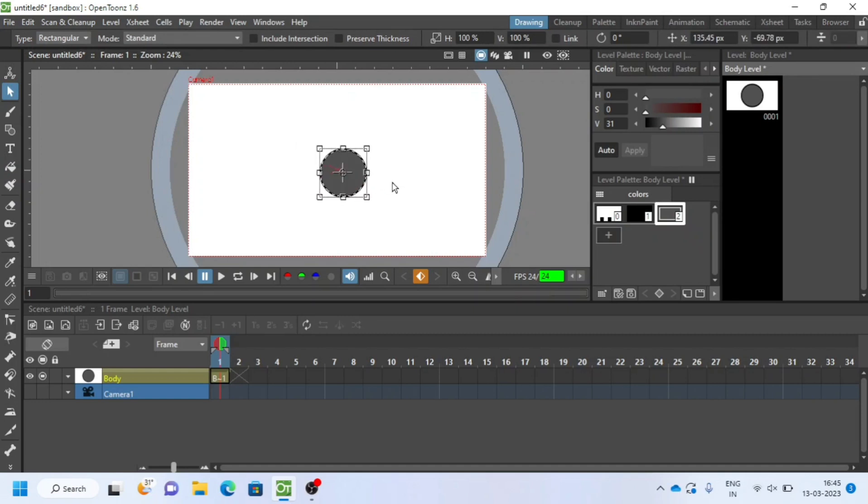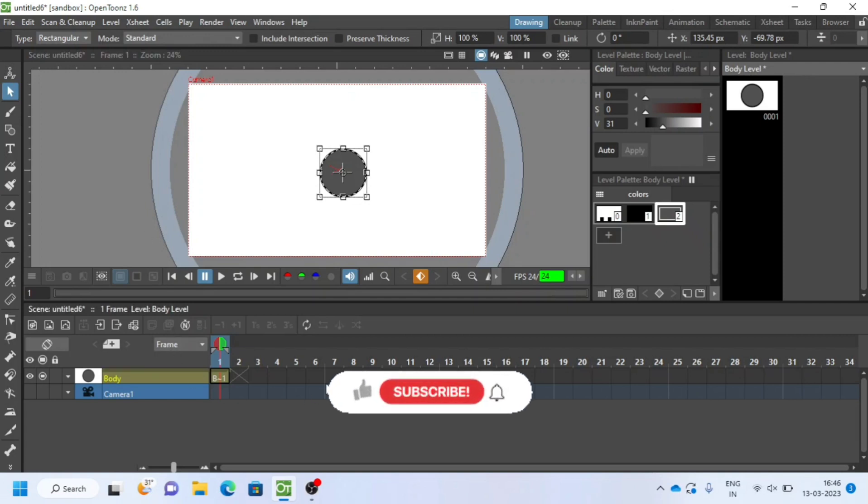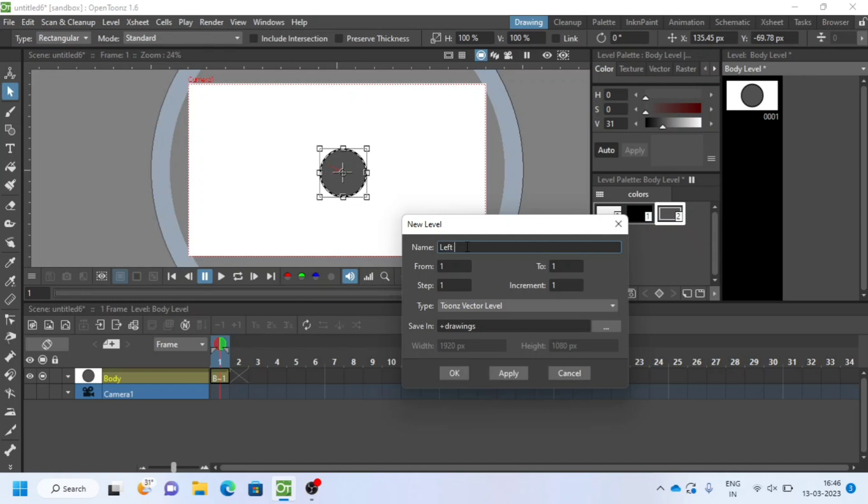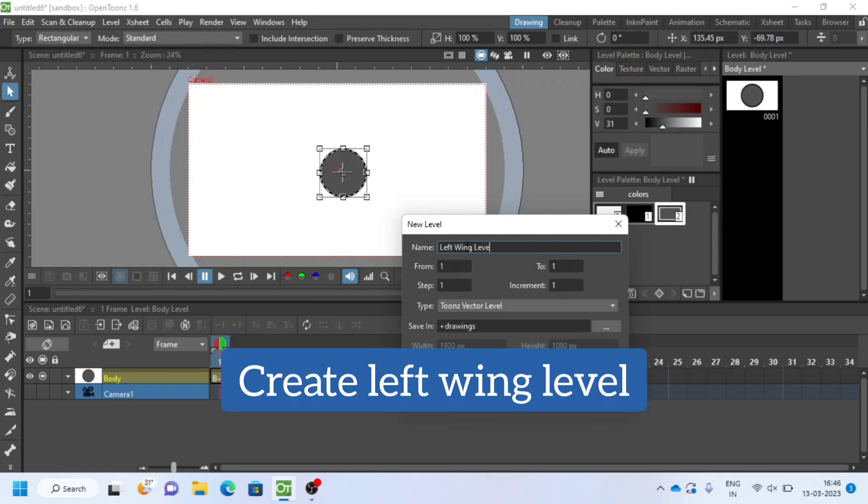Now I will repeat the same process for left and right wings. Watch my video carefully. Please subscribe and like, so it helps me a lot. We need three levels here: body level, left wing level, and right wing level.